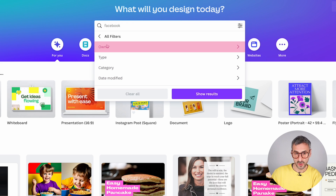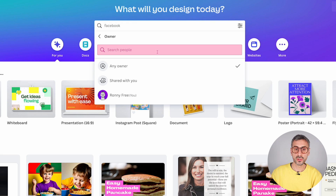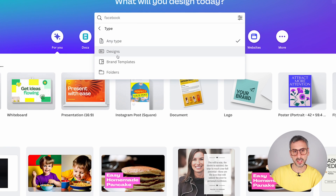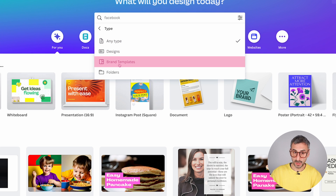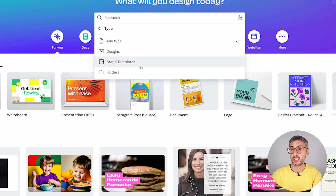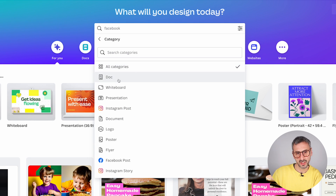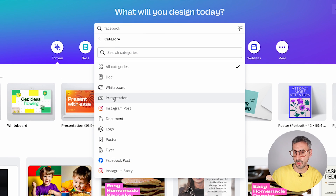If we switch over to Projects, you can also use the filters. Click on the little icon and you'll see four different filter categories. The first is Owner — useful if you're working with a team, to search for designs created by other people. The second is Type — any type, a design, a brand template, or a folder where you organize different kinds of designs.